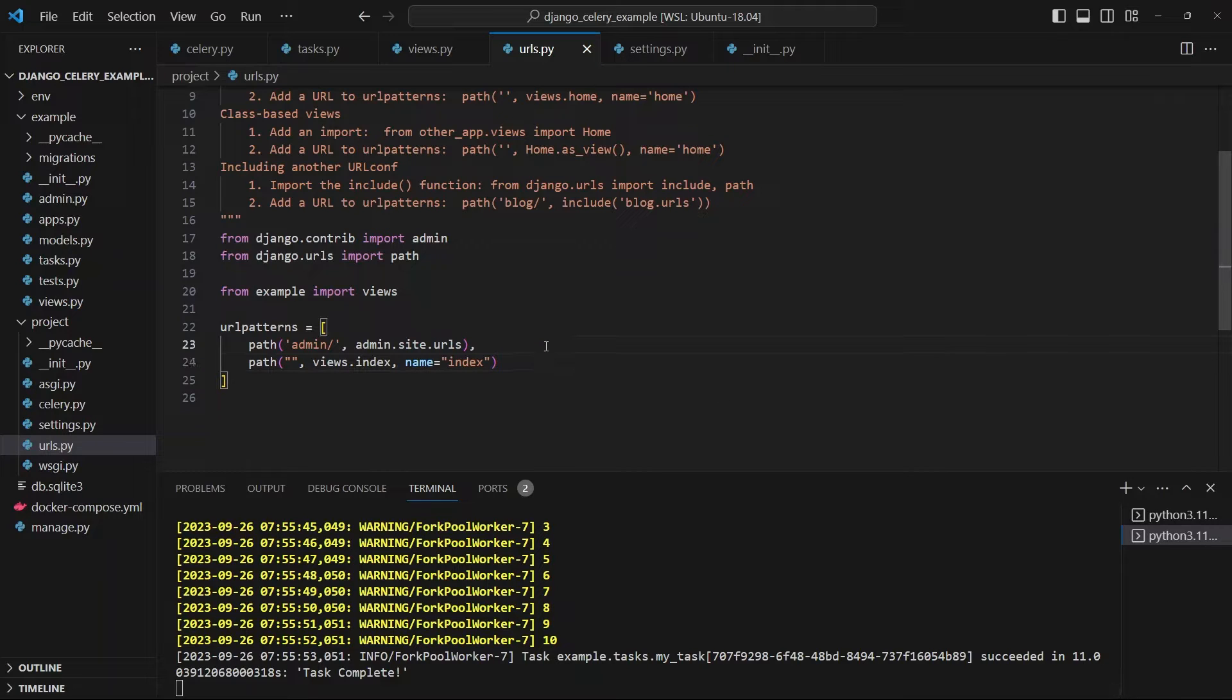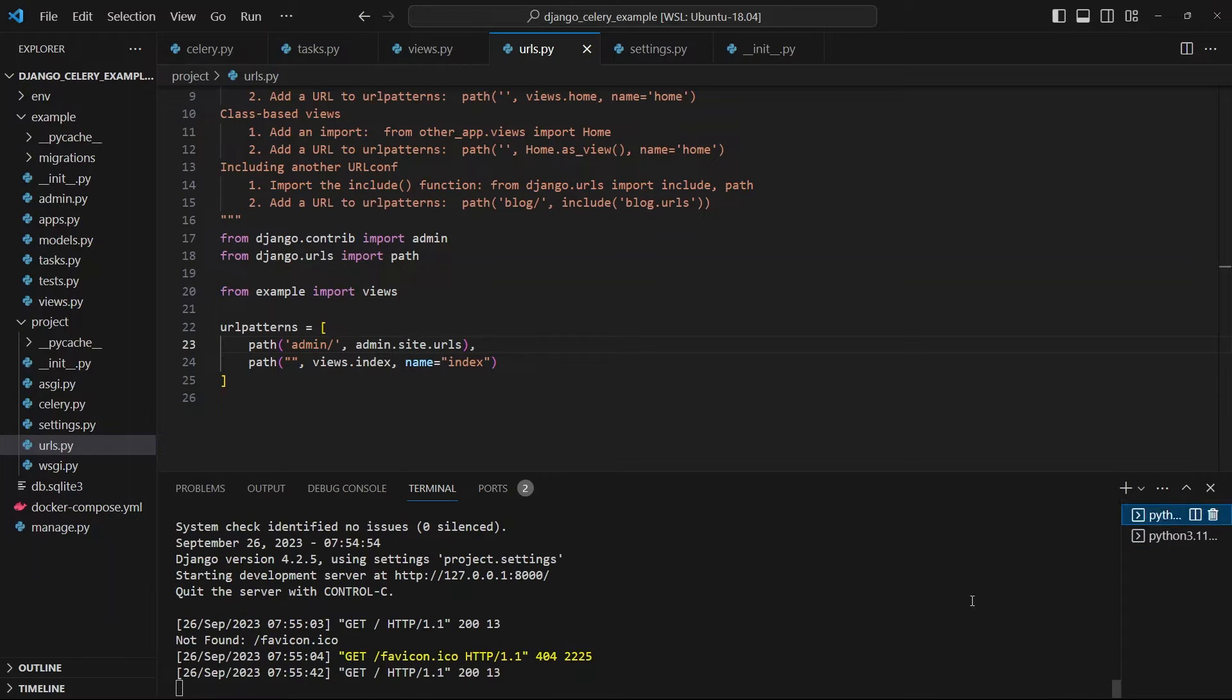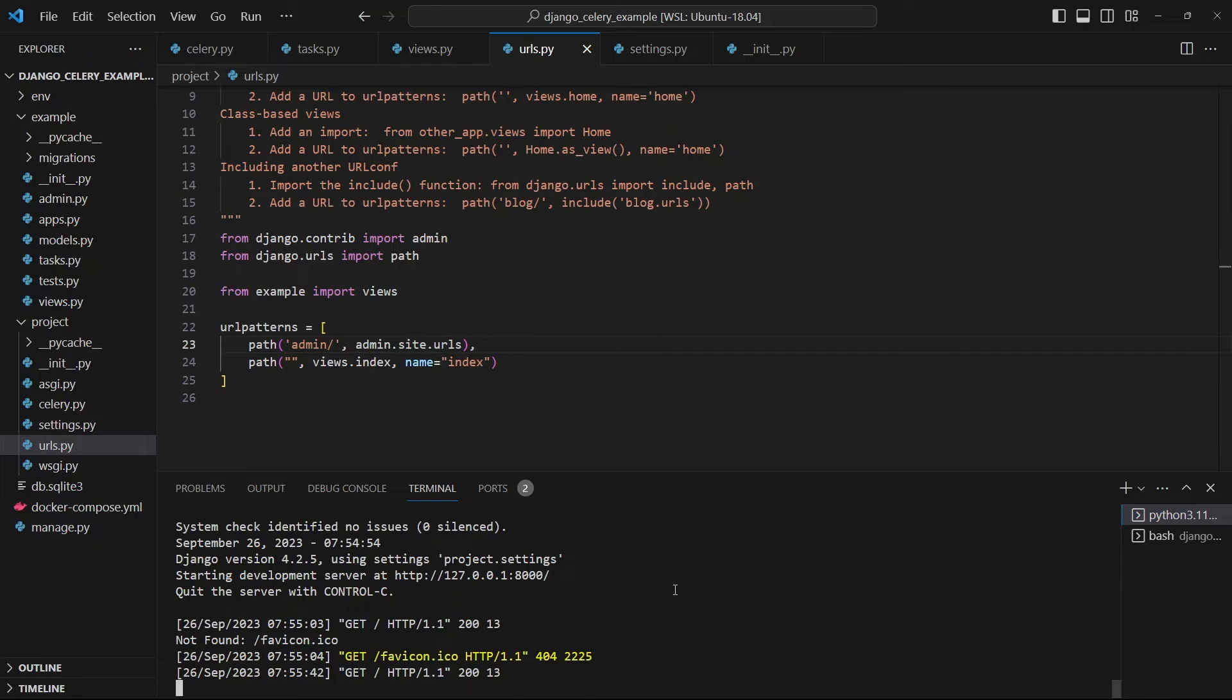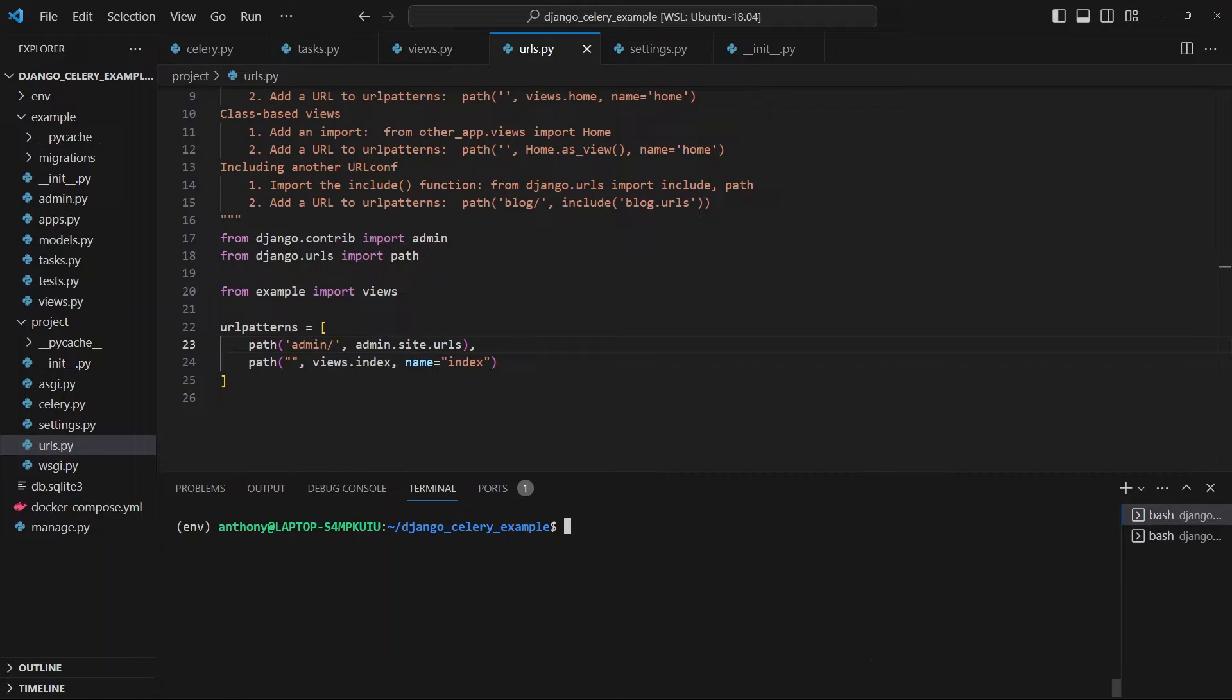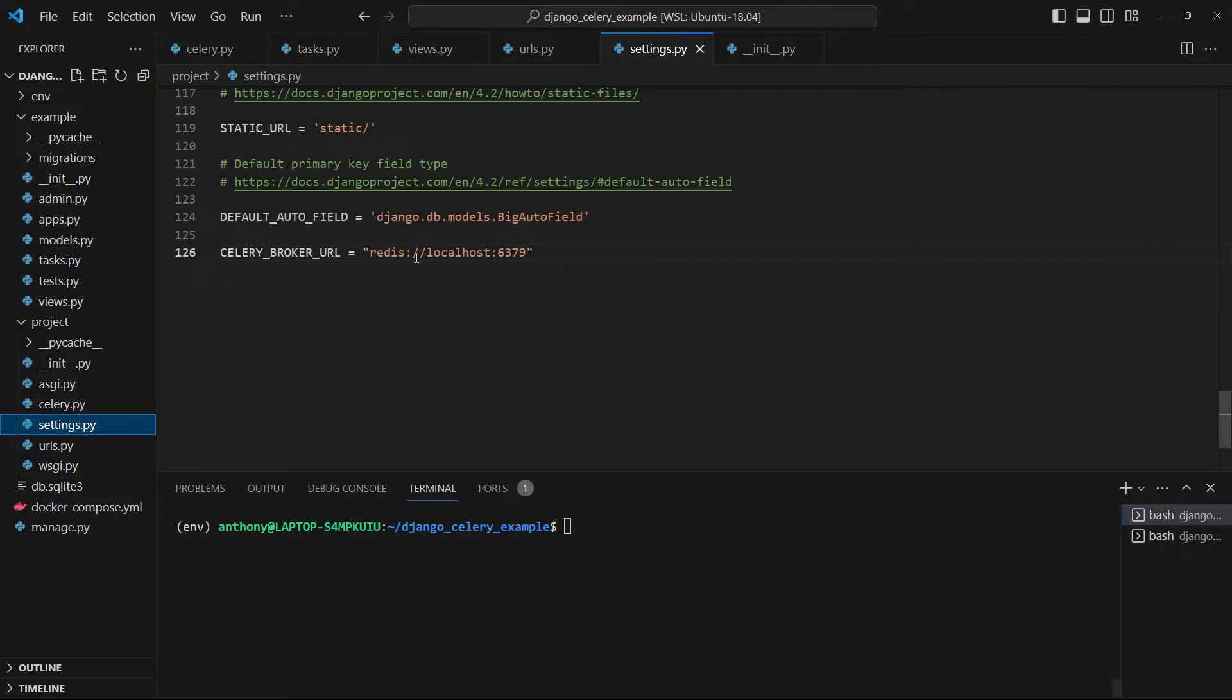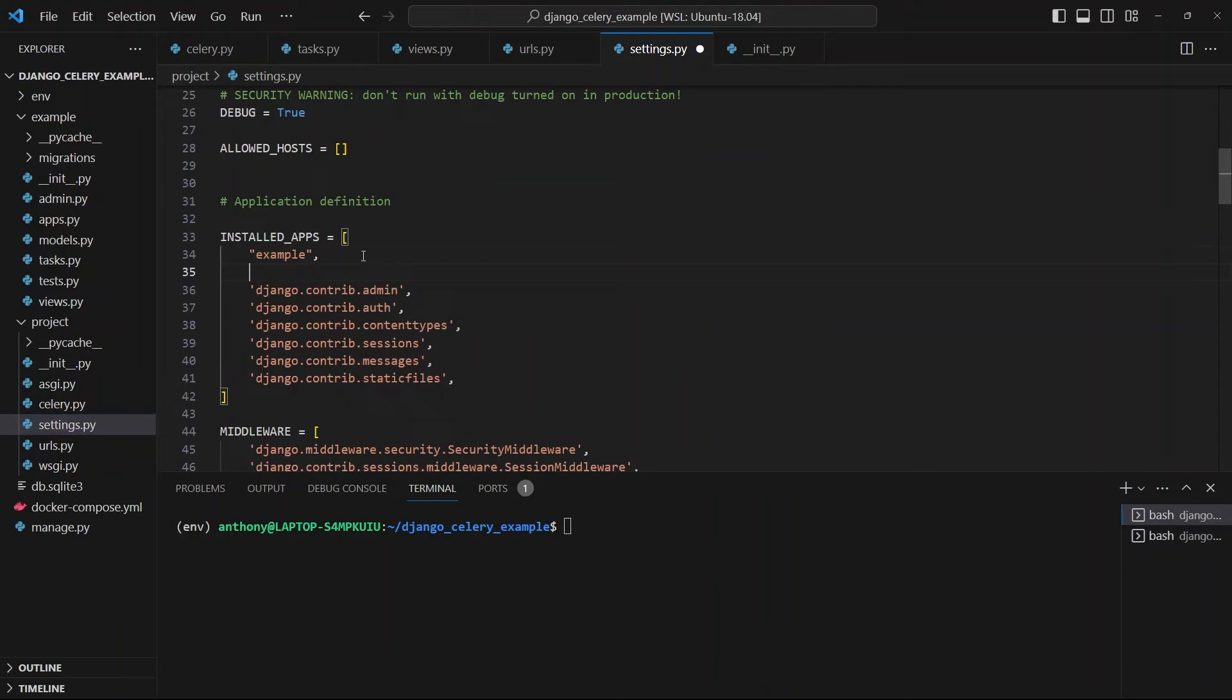This works well if you want to kick off the tasks based off some user action. So if they go to a certain endpoint, then it kicks off a task. But if you wanted to schedule a task and especially schedule it dynamically, this is where the next part comes in. So what I'll do is I'll stop this, I'll go back to my main terminal, and then I'll go ahead and install Django-Celery-Beat. Okay, so it's been installed.